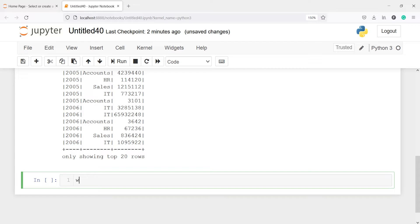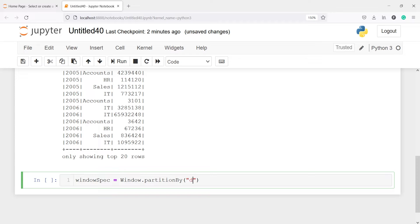I'll create a variable window_spec and define the partition: window.partitionBy('department').orderBy('salary'). Let's execute the code.